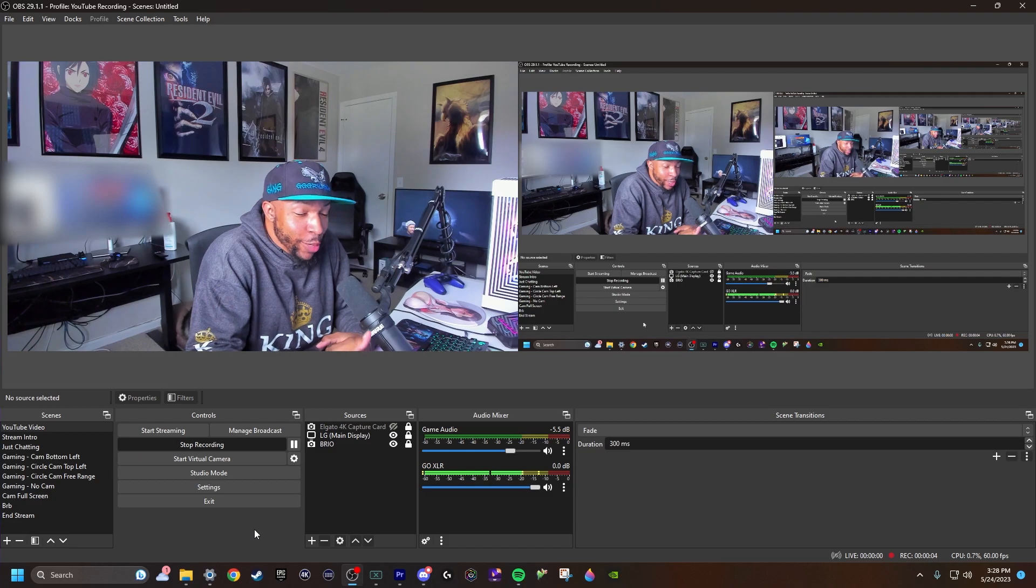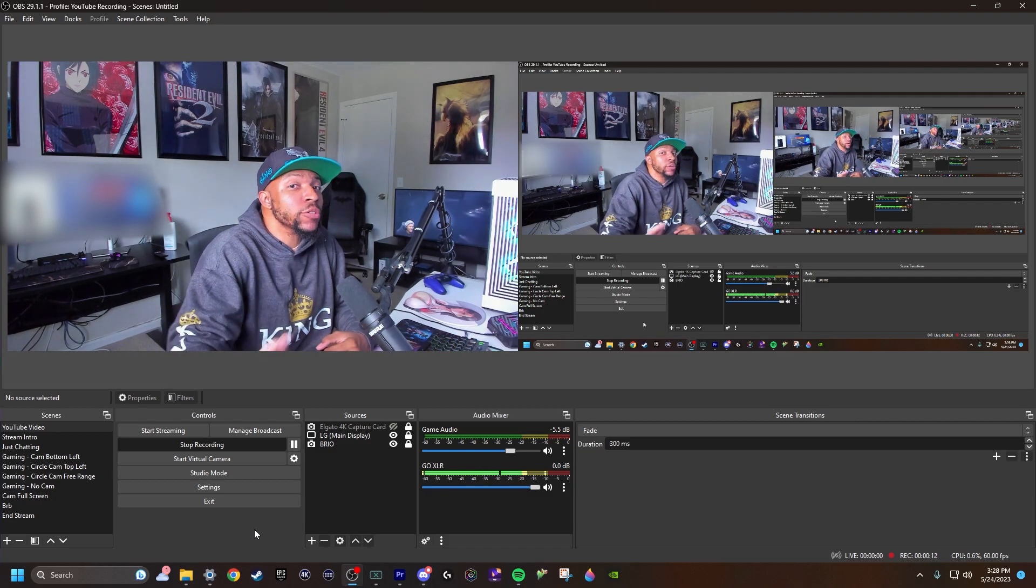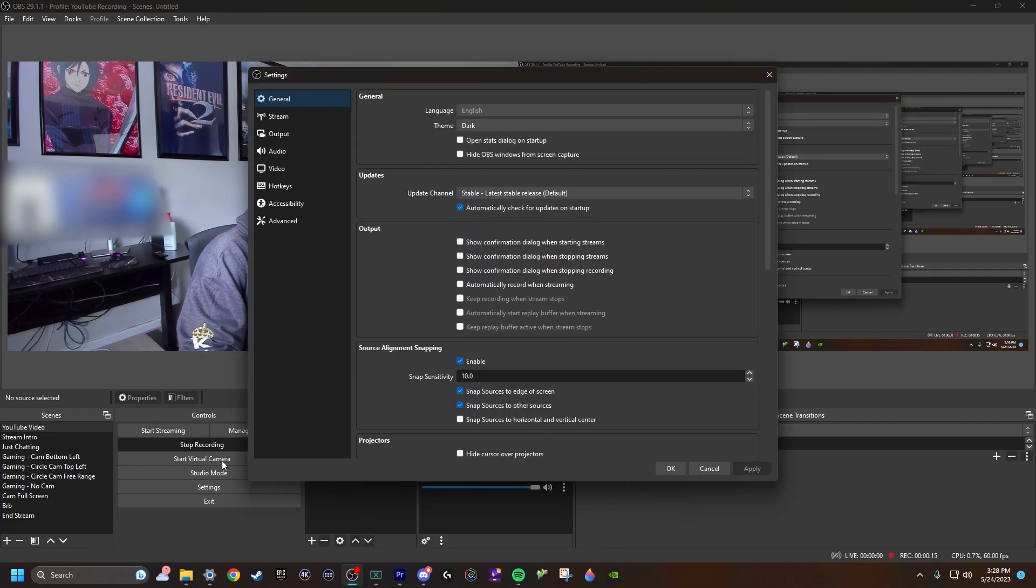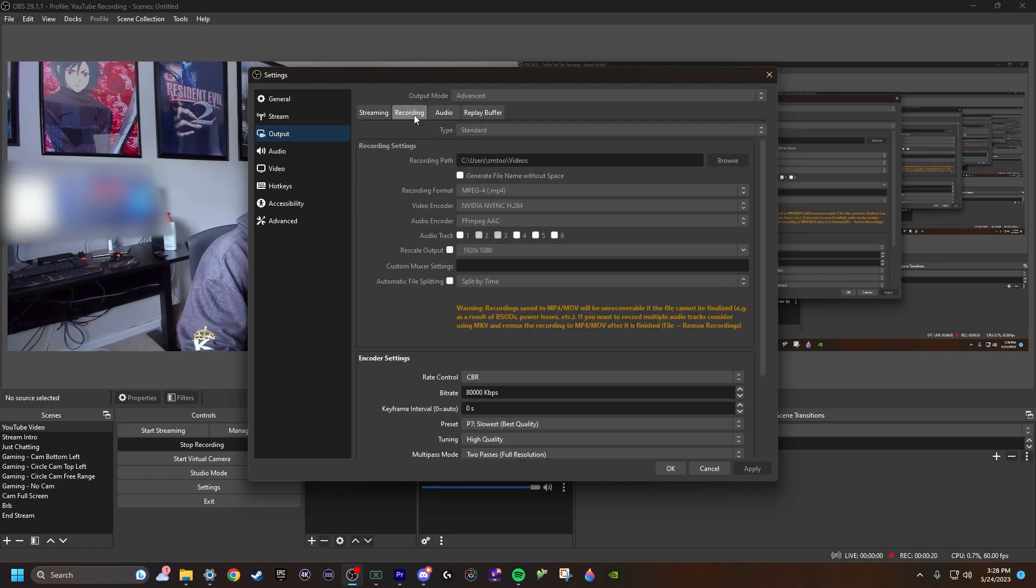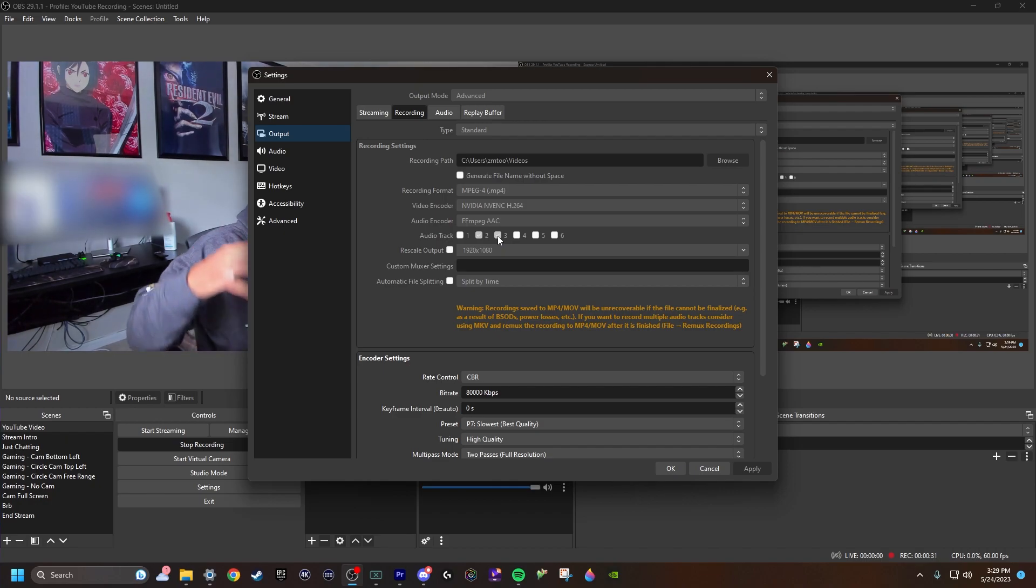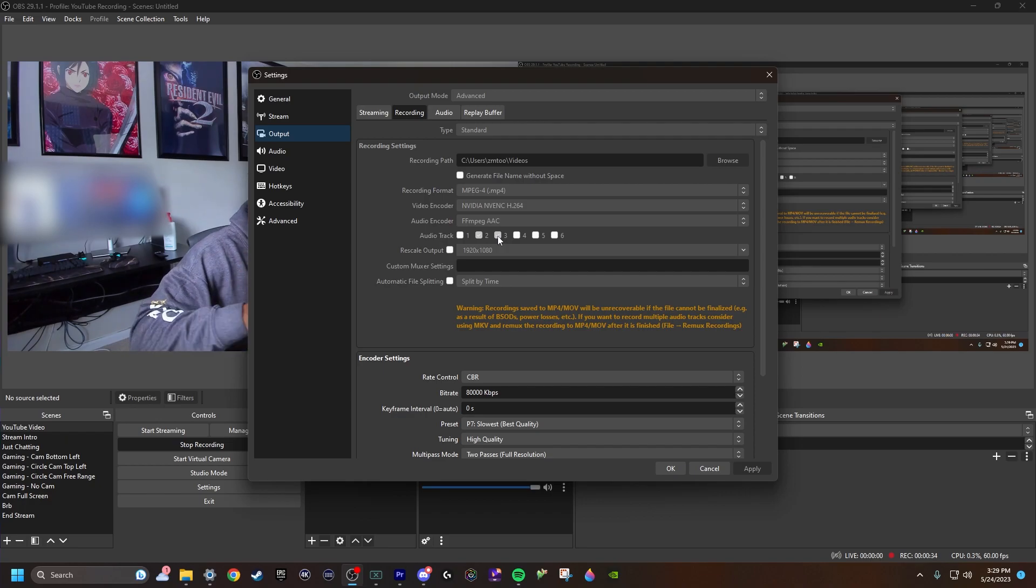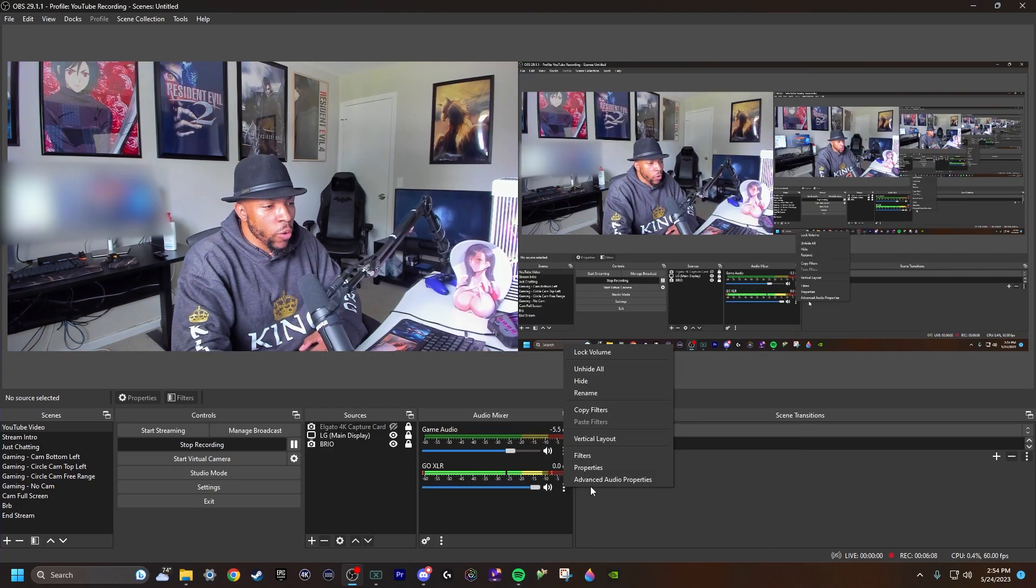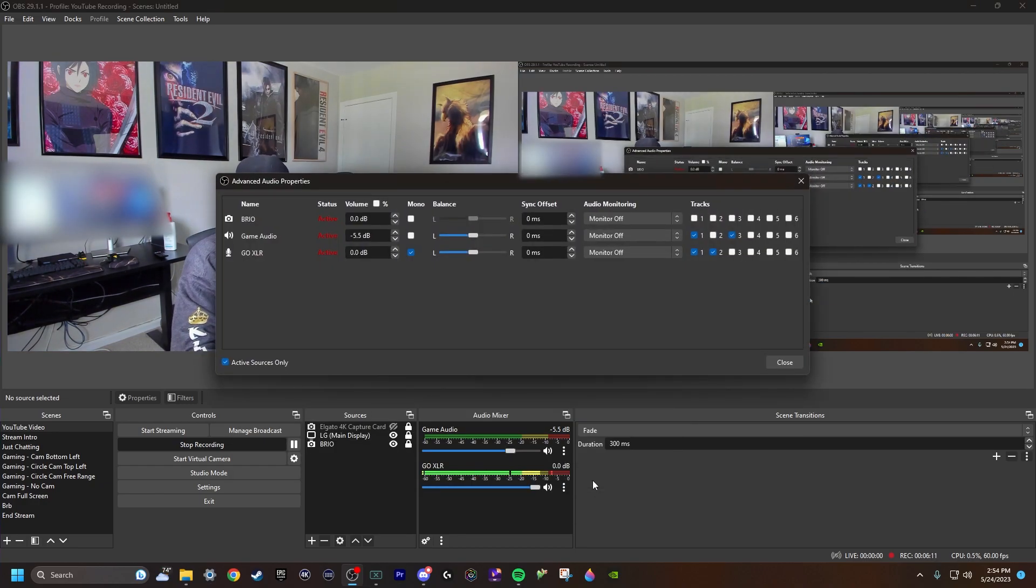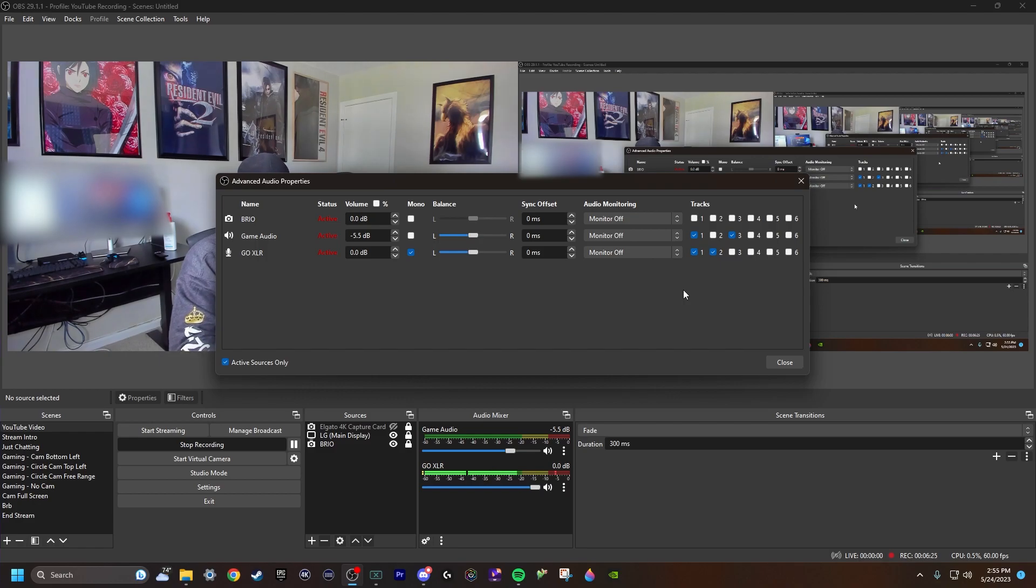Alright guys, post-production here. My sincerest apologies, but I forgot one thing to show you guys. Before we do what I'm about to show you, you want to make sure you go to settings, go to output, and then you want to hit on recording because we're focusing on recording. And you want to be right here where it says audio track. You want to make sure audio tracks 2 and 3 are checkmarked. Only those two. And that's only if you're focusing on the game audio and the mic audio. You want to make sure 2 and 3 are checkmarked. And I'm about to show you why right now.